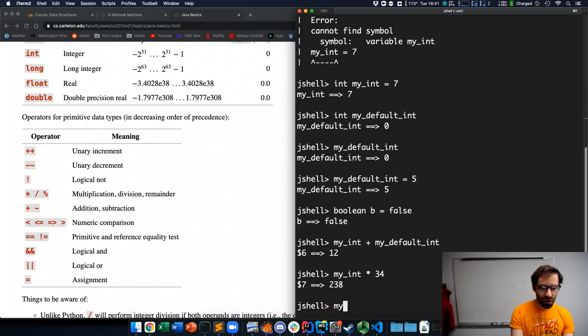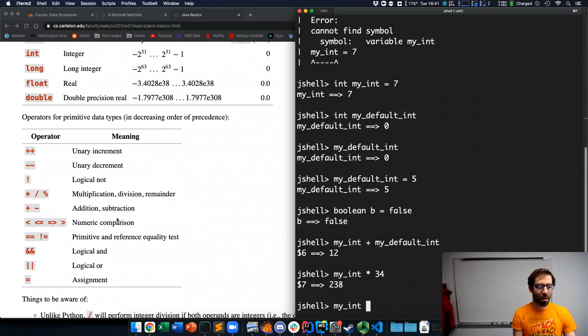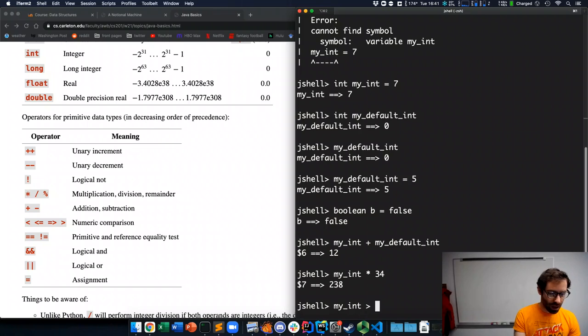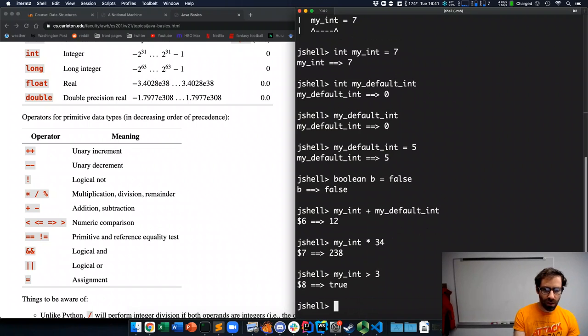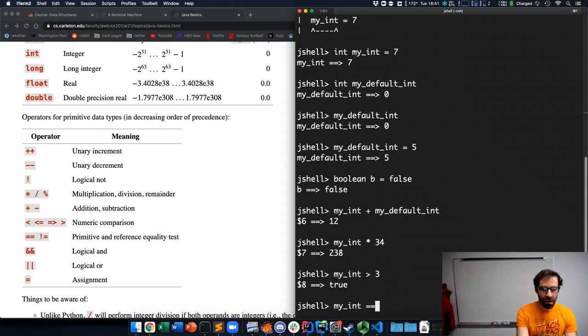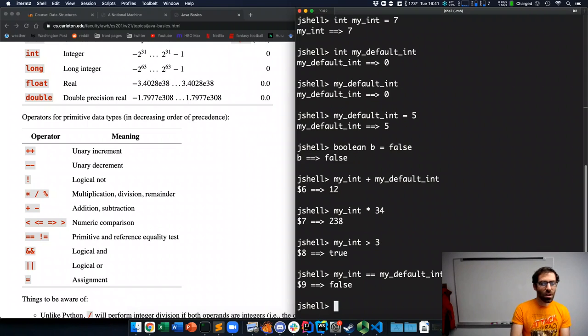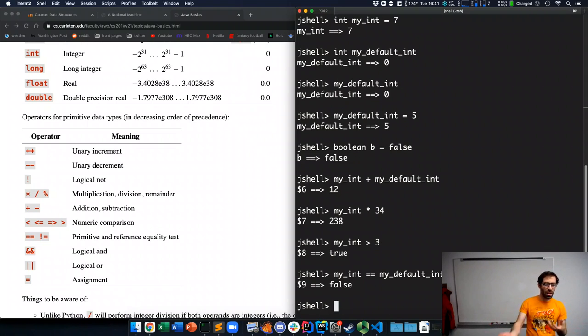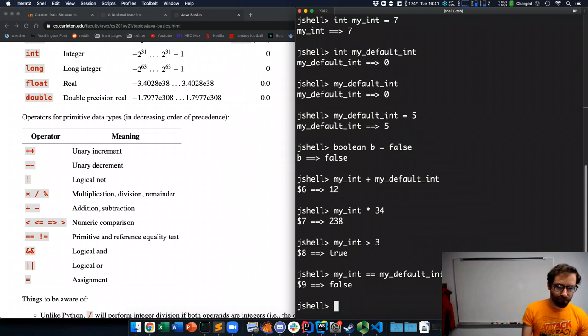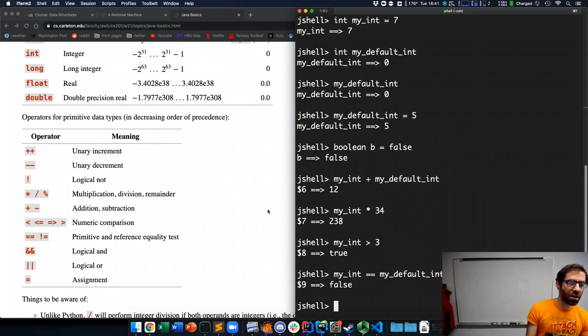I can do comparisons. So, numeric comparisons, my int greater than 3. That's true. My int equals equals my default int. Are my int and my default int equal? This is false. They are not equal.